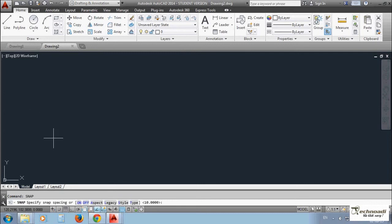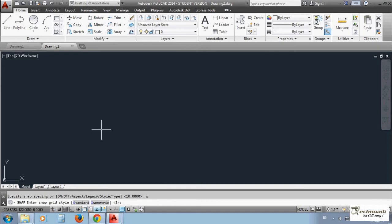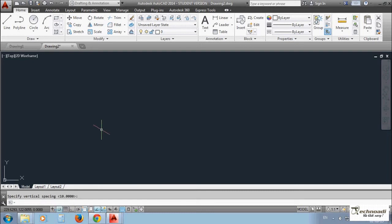After that you have to type S for style. Enter. Then you have to type ISO for isometric snap. And you have to press enter two times. So you get a snap like this way. This is the 3D snap, also known as isometric snap.